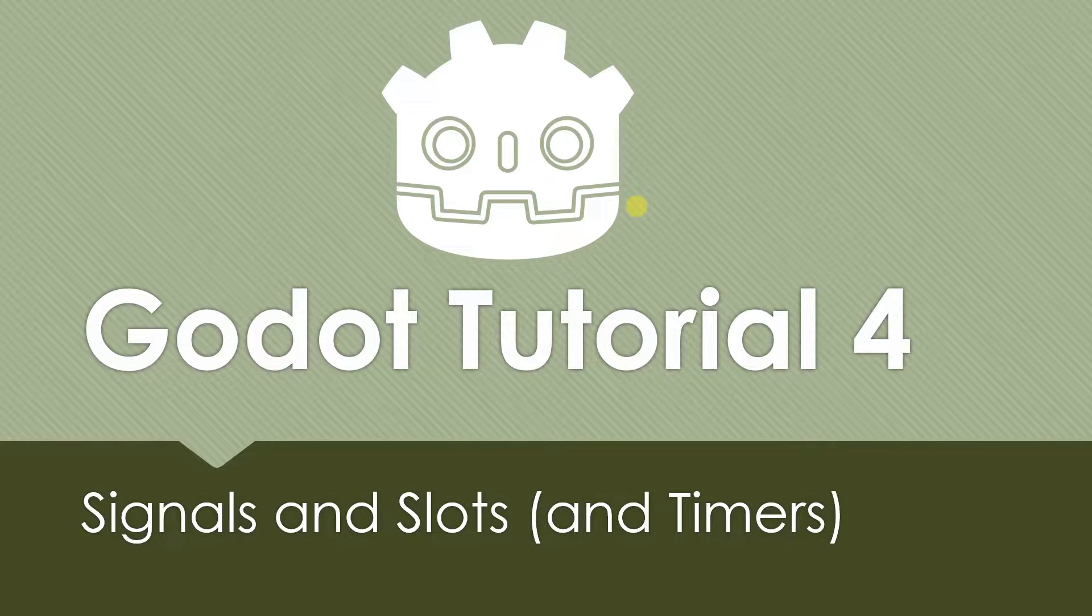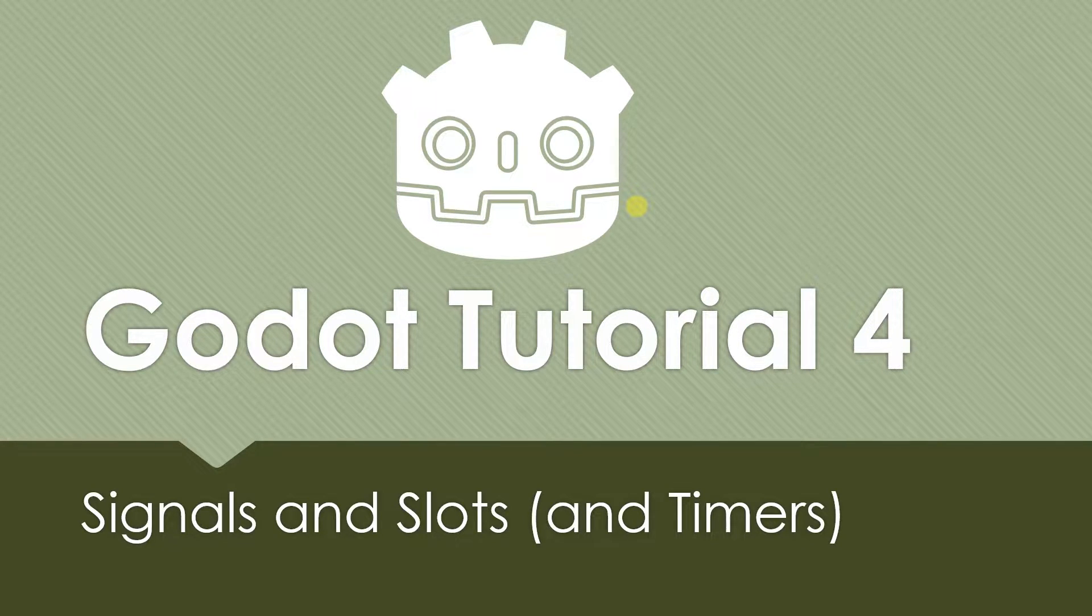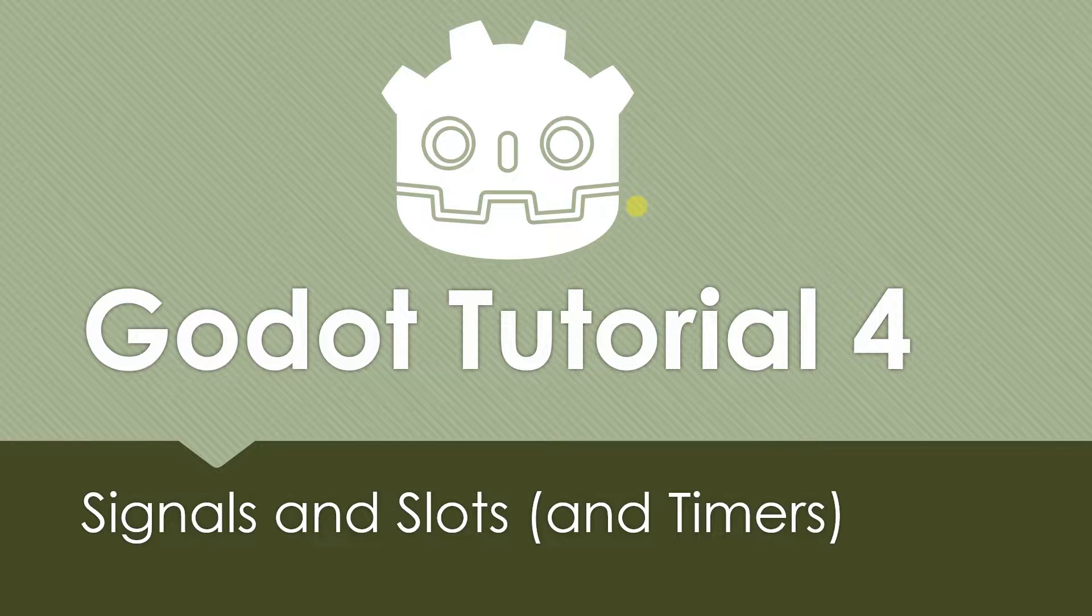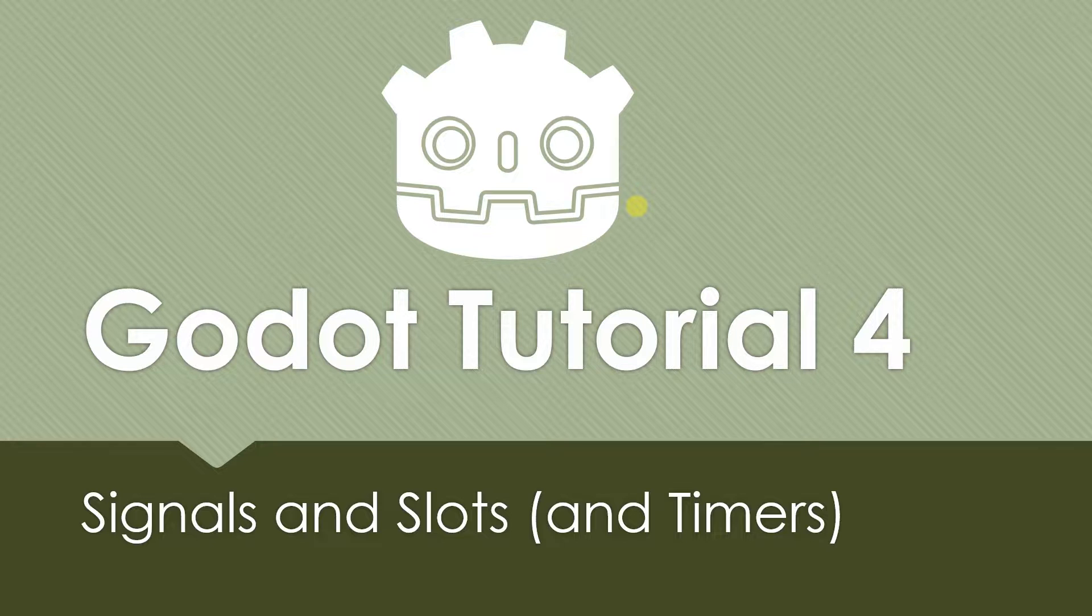Hey guys, welcome to your fourth Godot tutorial. In this tutorial we're gonna cover signals and slots and in the process we're gonna learn about timers just because we're gonna use it as an example of explaining signals and slots.